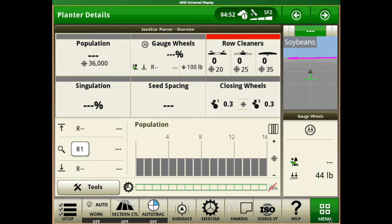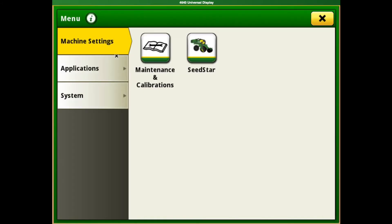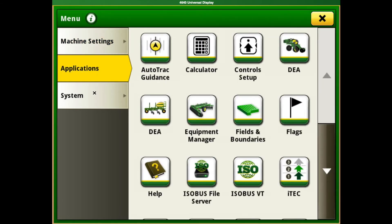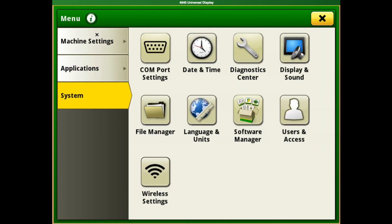To dive into the menu side, this is something some of you are familiar with from previous models, though here it's a little different. We've got machine settings, we've got applications, and we've got system.